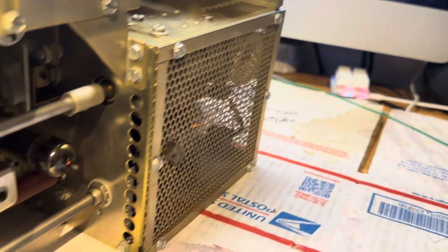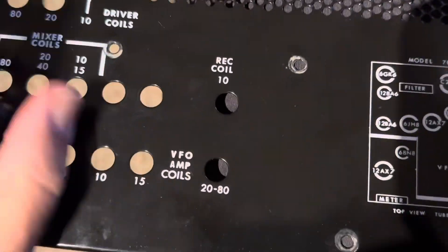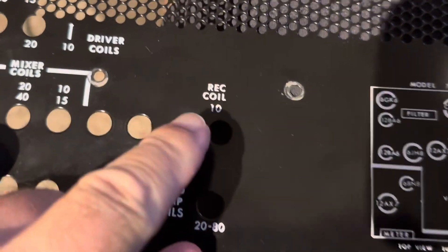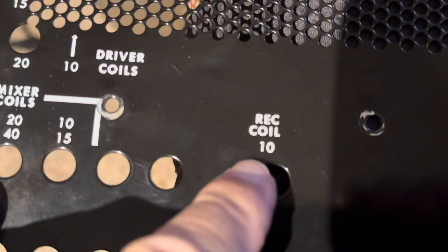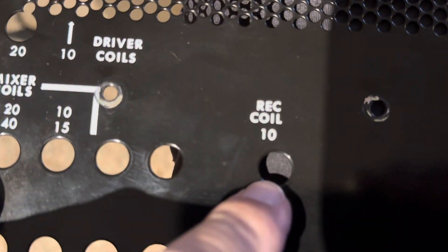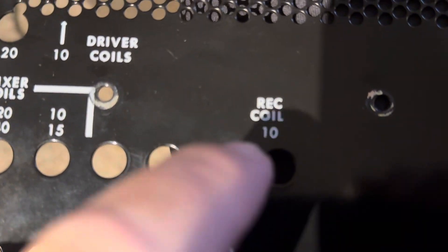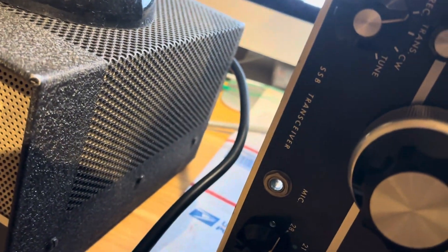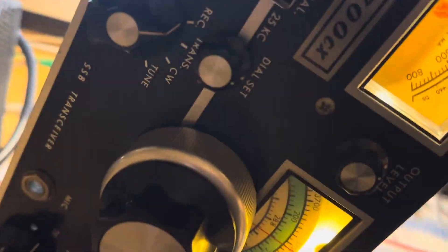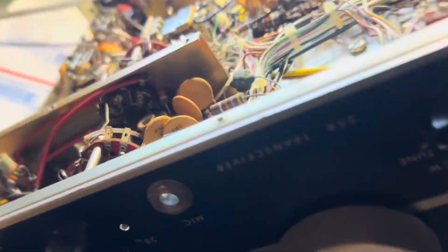The coil is called receive coil 10, right there. All right, so tilt the radio down without getting shot. There it is.